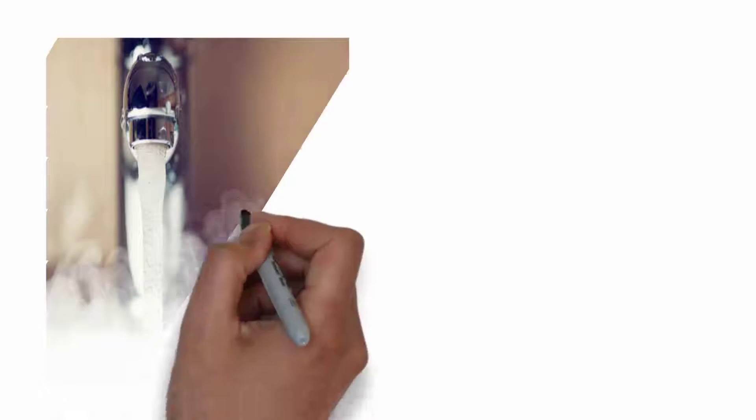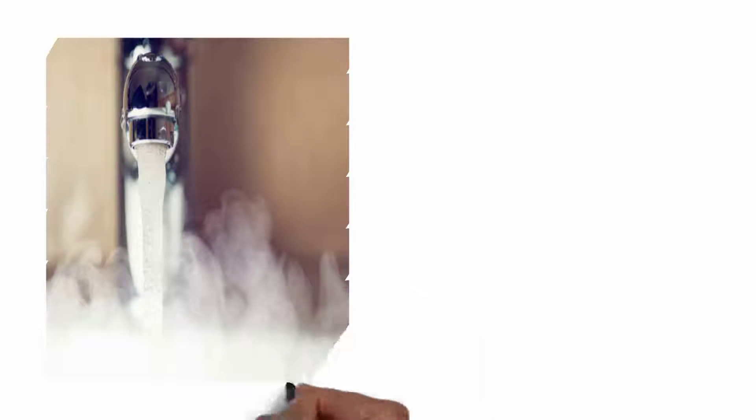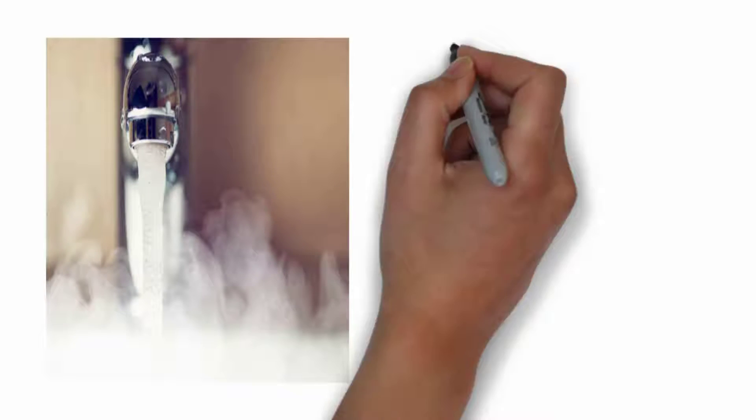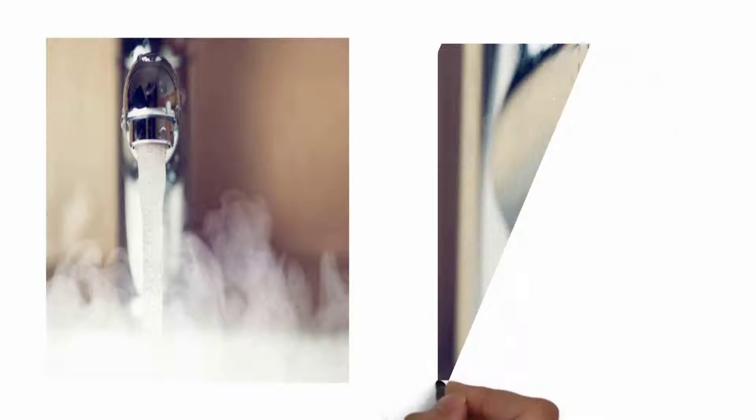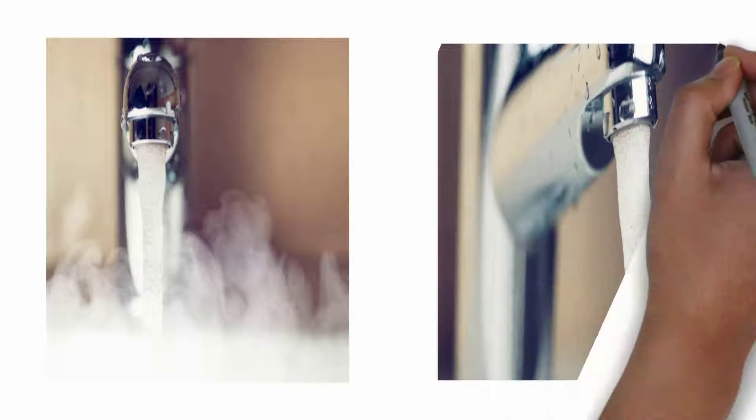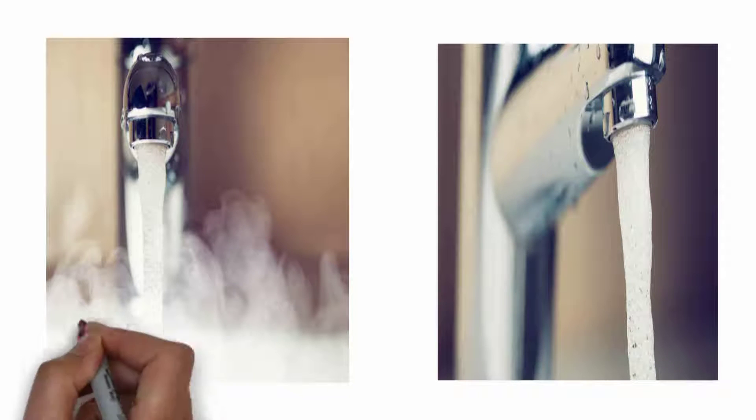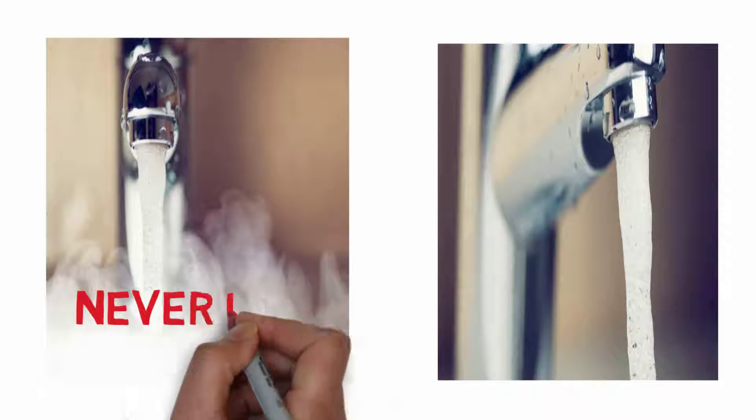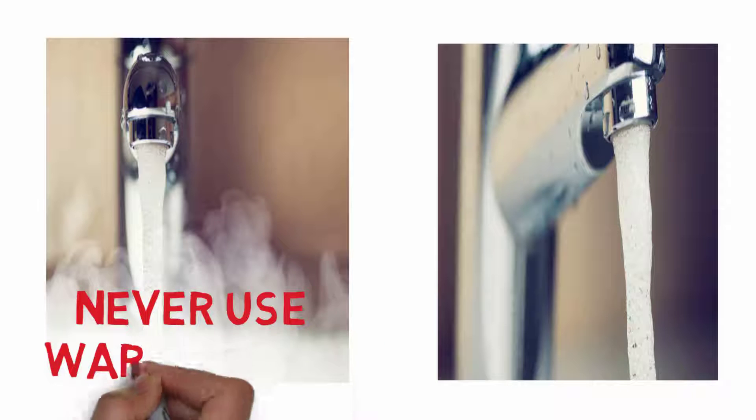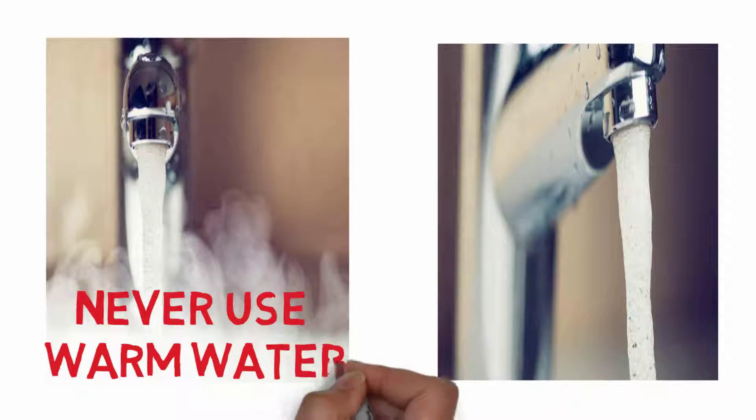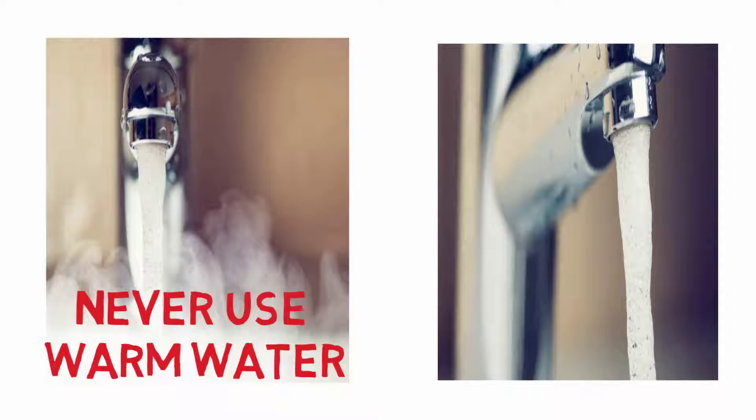First one to remember is always use cool or normal water during hair wash because warm and hot water can damage your hair and make them visibly dry. Hot water can also hurt your scalp and cause dandruff.